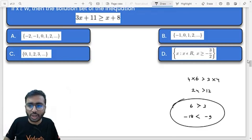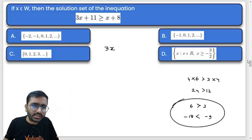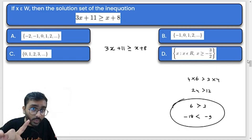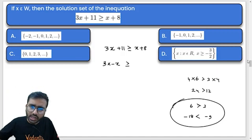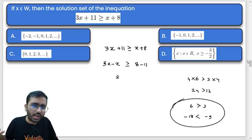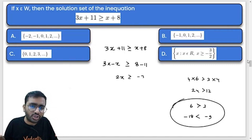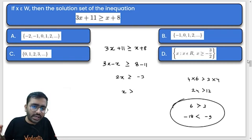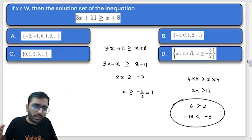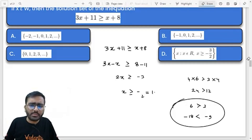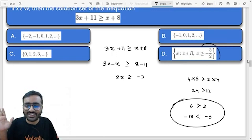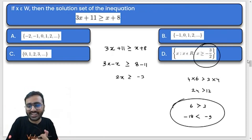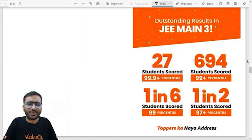Now let's look at this inequality: 3x + 11 ≥ x + 8. Bring x to the left side — no change — 3x − x, and bring 11 to the right: 8 − 11. So 2x ≥ −3, meaning x ≥ −3/2, or −1.5. From here you can find the solution set. The answer is already given in the options — very direct and easy!